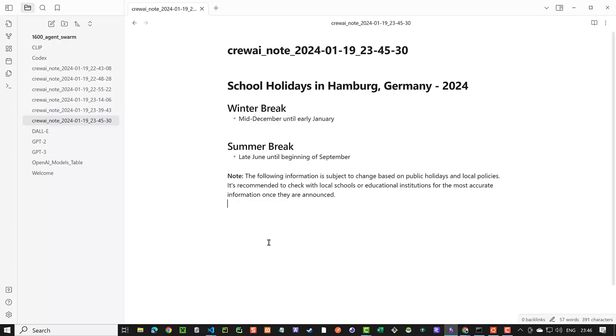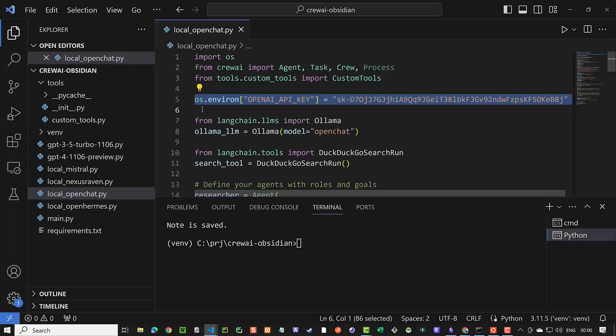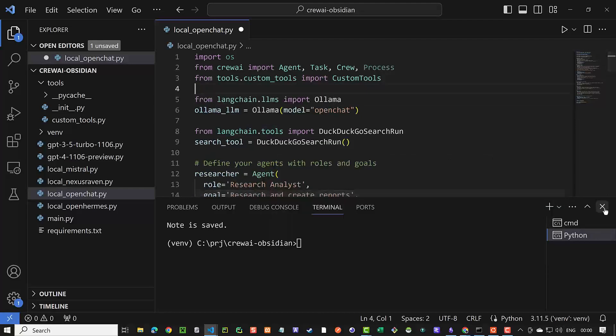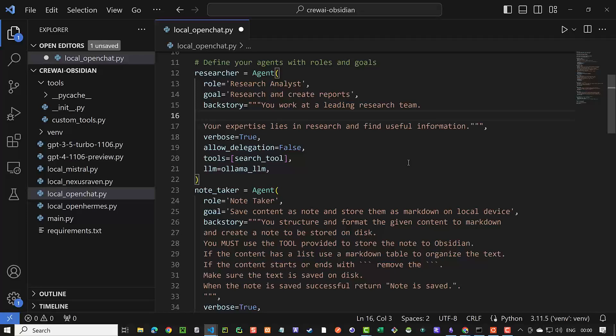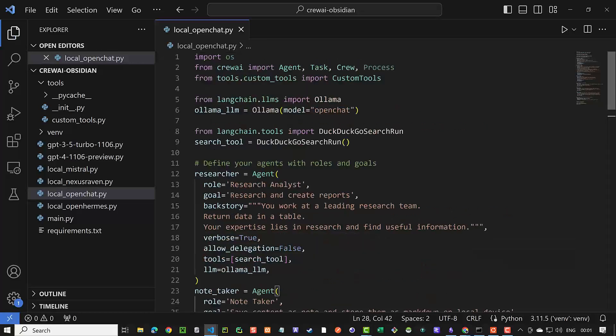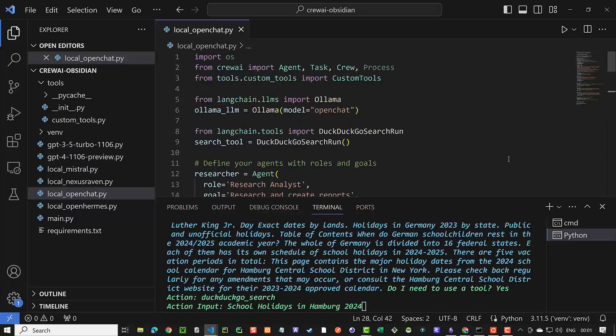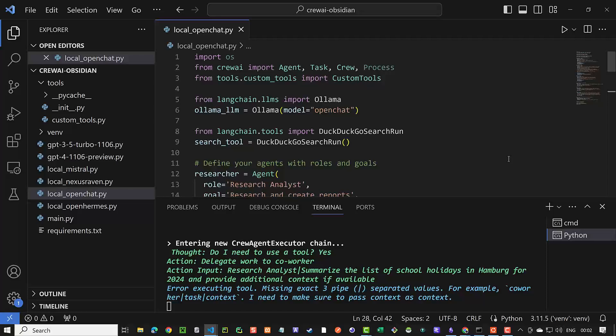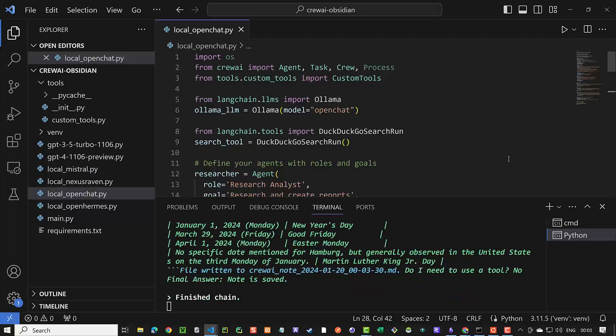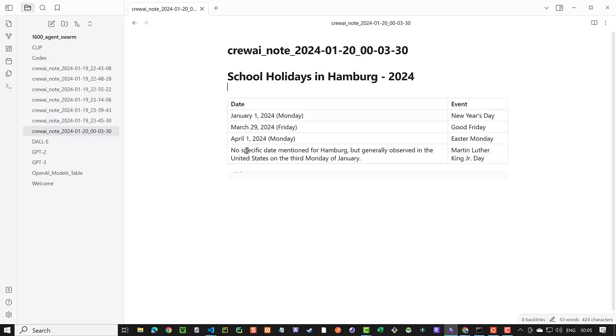Maybe we can improve the answer with some prompt engineering. Back to Visual Studio Code, we first remove the OpenAI key as it was not needed for any of the open source models. We do some prompt engineering and improve our backstory and task regarding the node saving process and run our script again. This time we have a markdown table. But there is another surprise when we see the content.